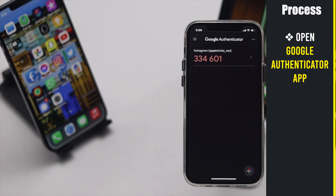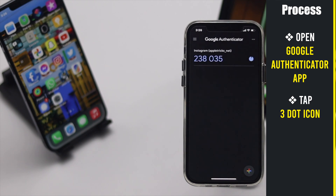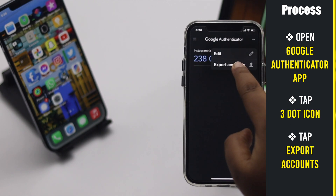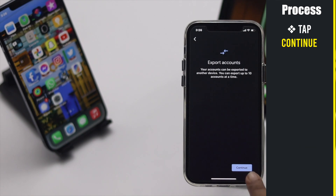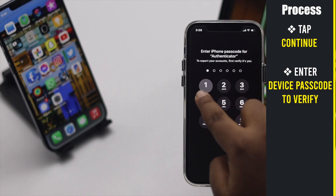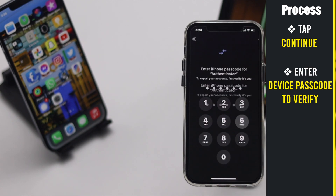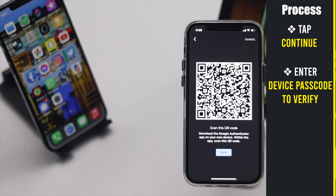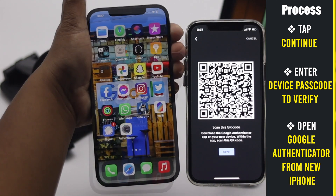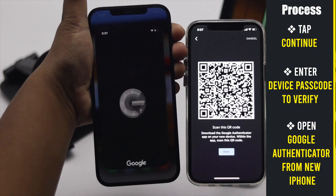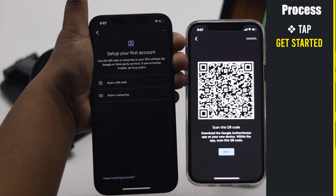Open the Google Authenticator app on the old iPhone. Tap the three-dot icon, tap Export Accounts, tap Continue, and enter your iPhone passcode. You will get a QR code.